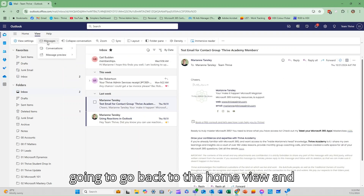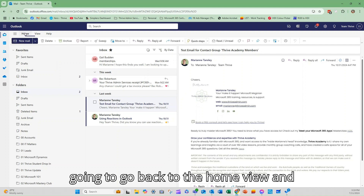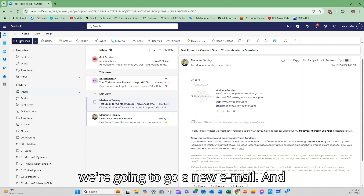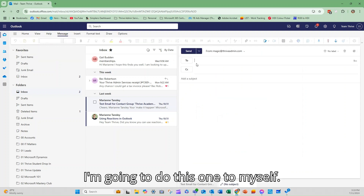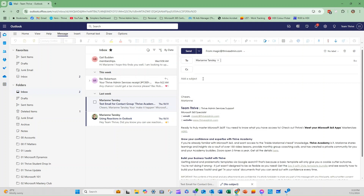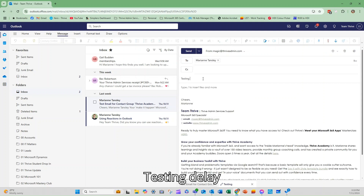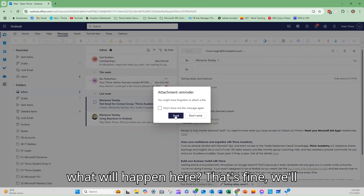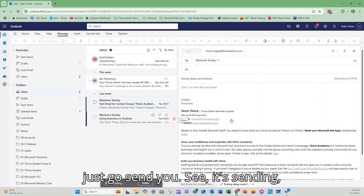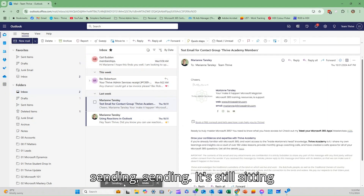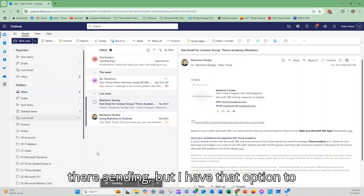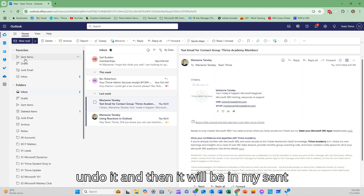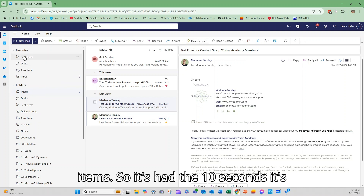So if I was to now create a message, I'm going to go back to the home view, create a new email, and I'm going to do this one to myself — call it 'testing delay send feature' — and we're going to hit send. You can see it's sending, sending, sending — it's still sitting there as sending, but I have that option to undo it.